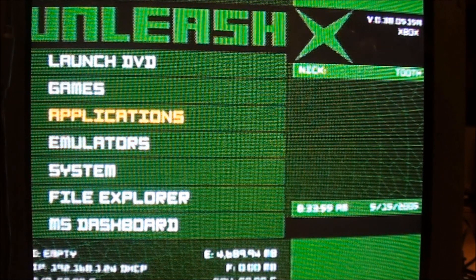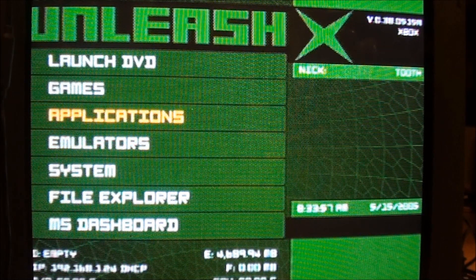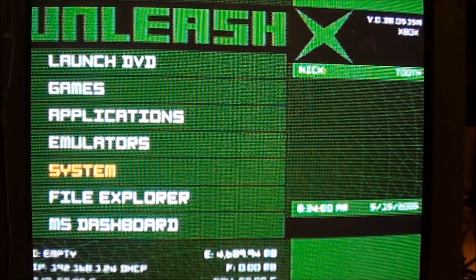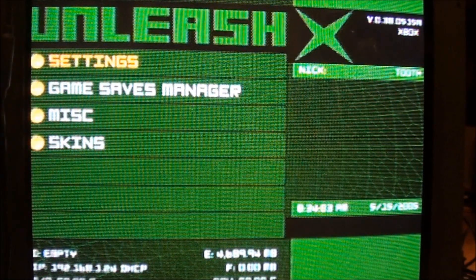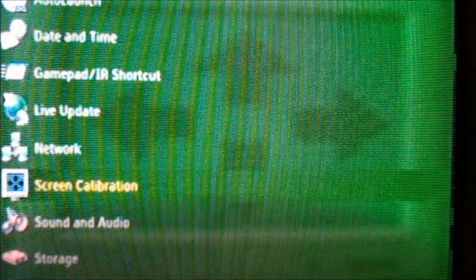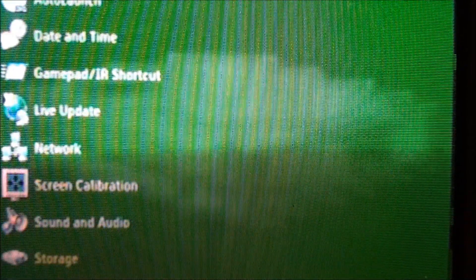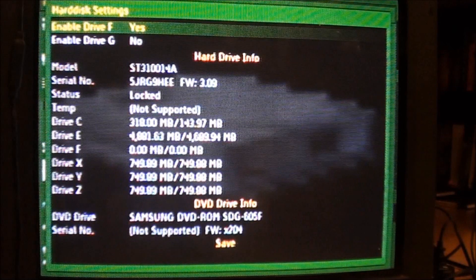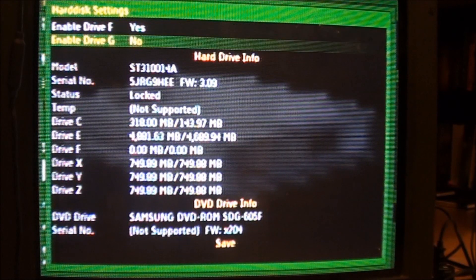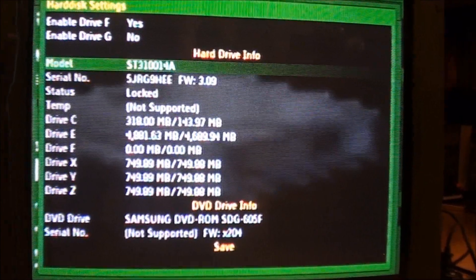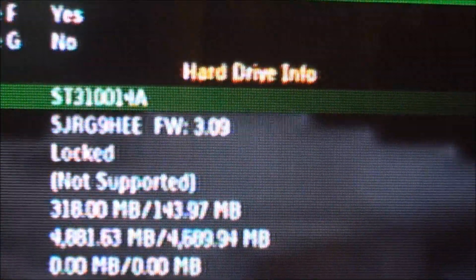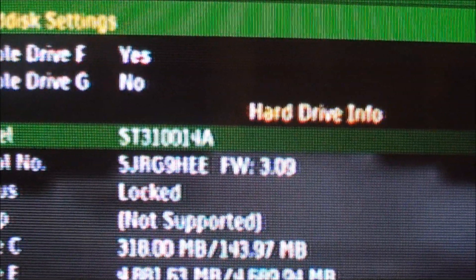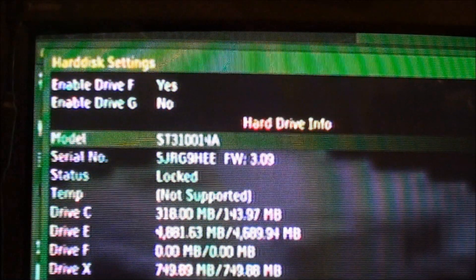To determine which hard drive you have, go to System, Settings, down to Storage. Under Model, it says ST3114A. That's a Seagate.